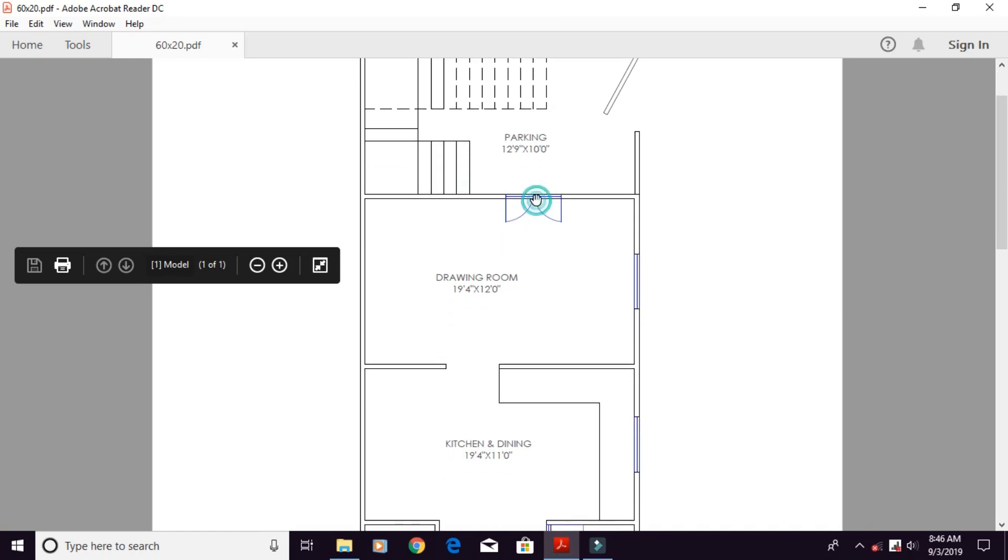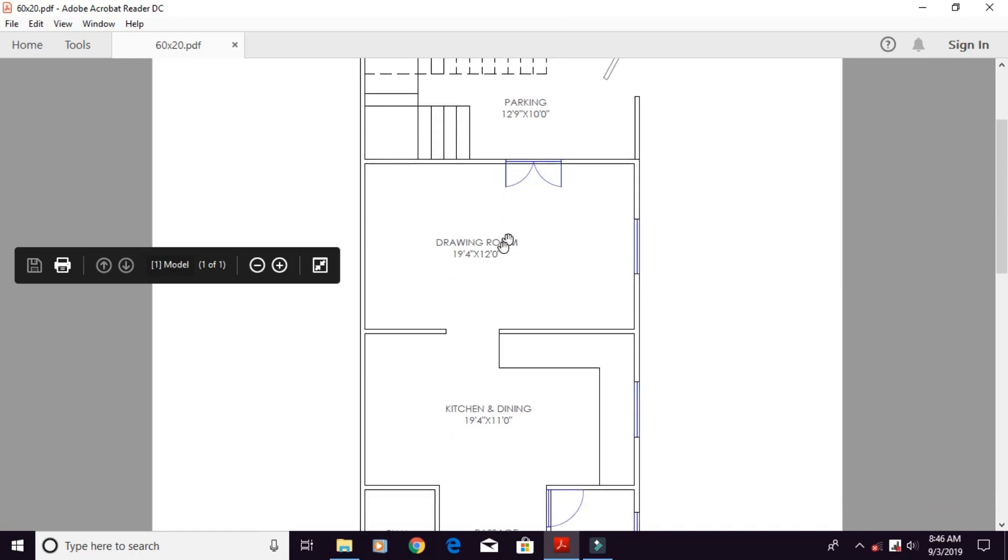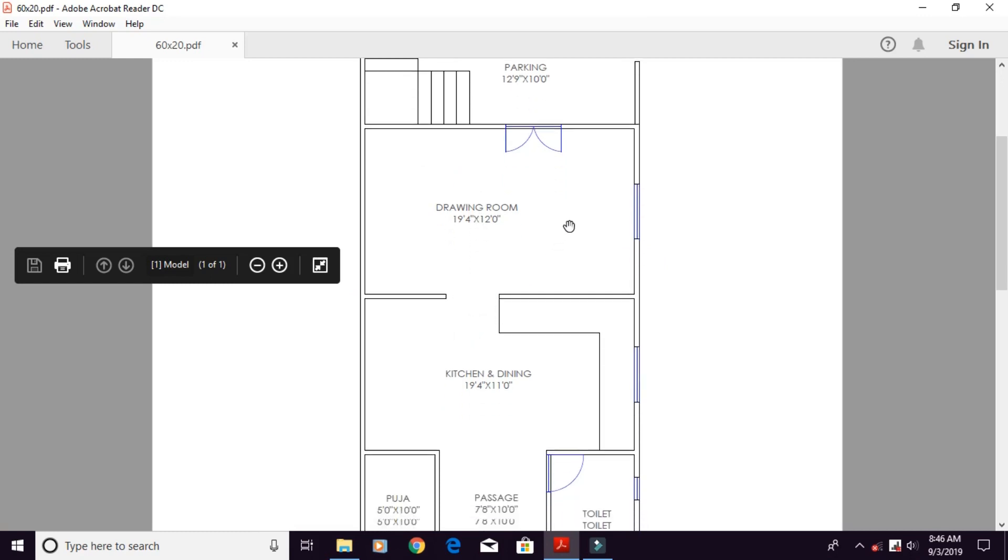This is the main entrance. This is the drawing room. It is 19 feet by 4 inches length and 13 feet inside.